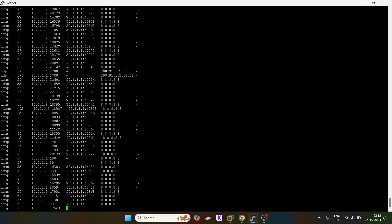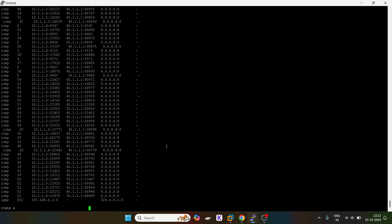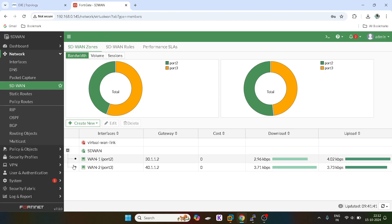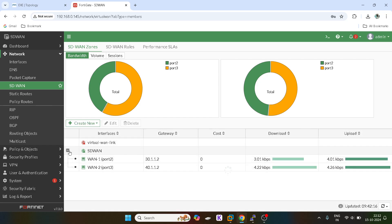Now if any new user is coming, it will directly go at this link 40.1.1.2 because the threshold for this link has exceeded. You guys can see it's like 4 kbps. That's the reason the traffic is going way up for 4.2 kbps which is the port 3 link.